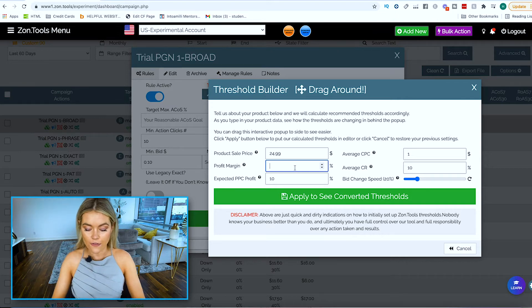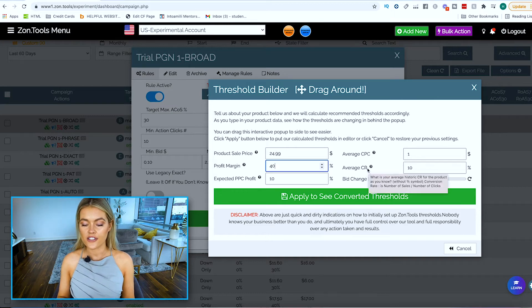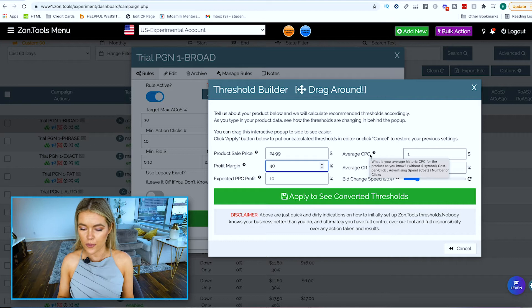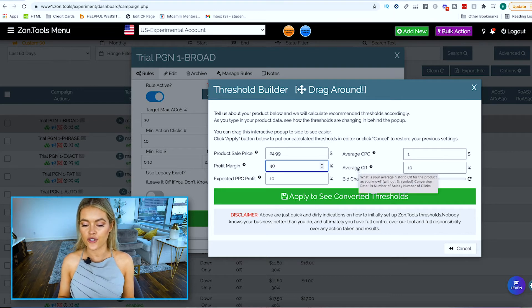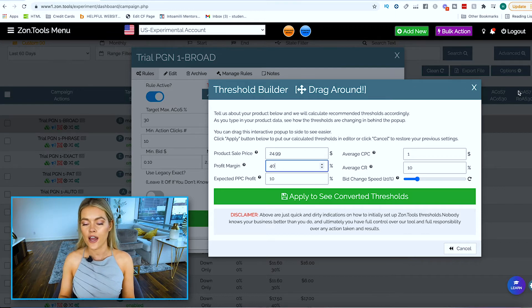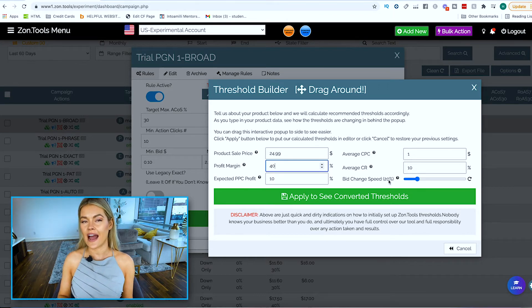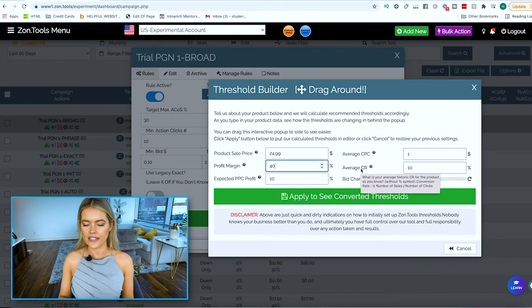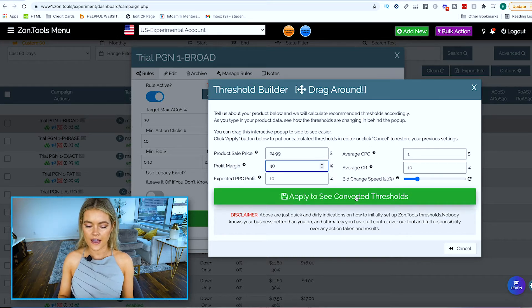You should know your profit margin because it is useful in everything you do in your business. Once you know your profit margin — say it is 40% — you place that in here. For the average CPC (cost per click) and the average conversion rate, you leave those as is or you can go within the dashboard and it literally tells you what they are. If you have previously run ads on the product, place that data in here. The bid change speed you want to leave at 20%. You can hover over any of these features to learn more about them.